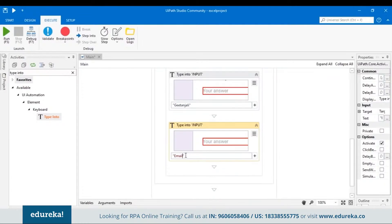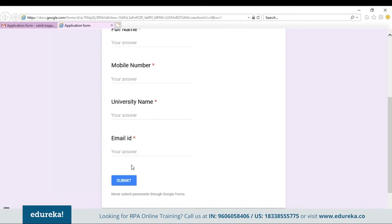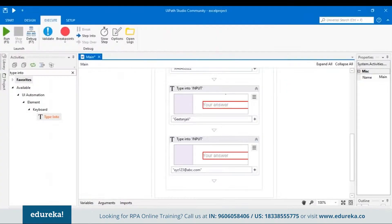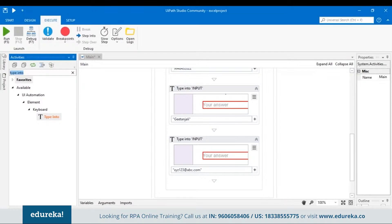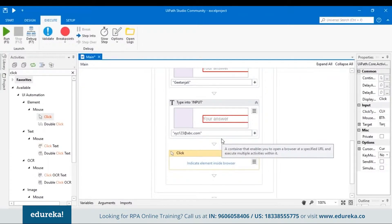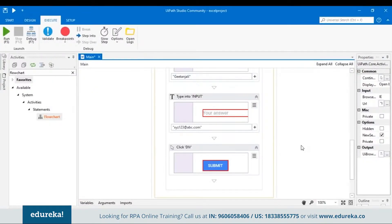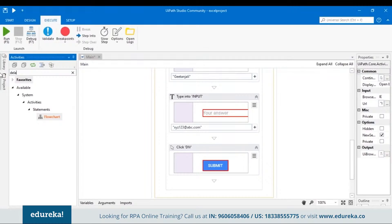Now let's check if it's working. When you open the form, after filling in all the details you click the Submit button — we have to automate that movement too. Search for a Click activity in the activity pane, drag and drop it, and indicate the element inside the browser. Also, because of network issues the page may not load immediately, so we'll add a Delay activity. In the property panel, set the delay duration — for example, three seconds in the correct format.